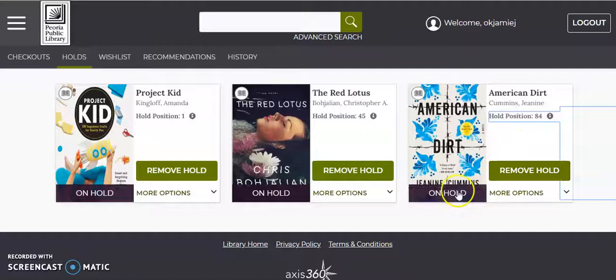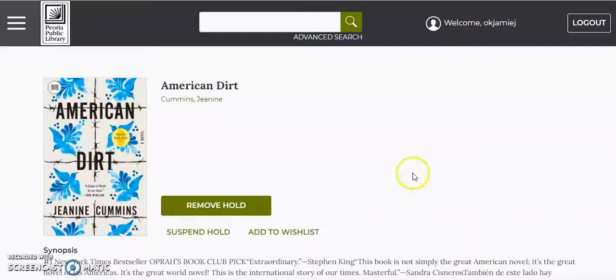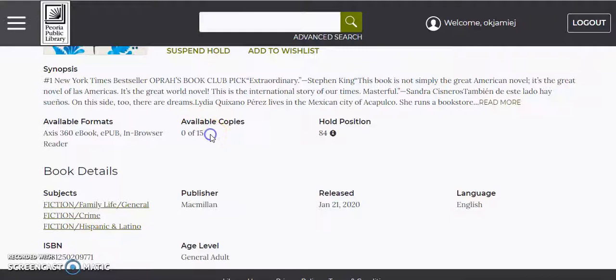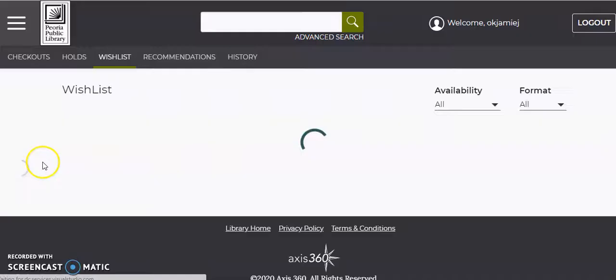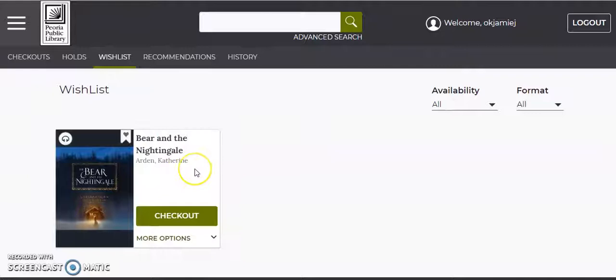So if you click on the book itself, you can get a little bit more information, like specifically the number of available copies. So it kind of helps you to figure out roughly how long you might have to wait. We do have several copies of this book, so it's not going to take as long as if there were only one. That's all things you can see from the holds menu.